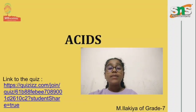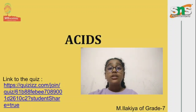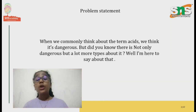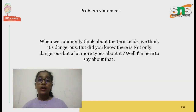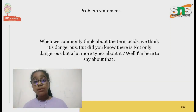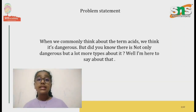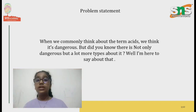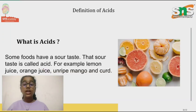Hello everyone, I'm Emily of Grade 7. Today I'm here to present on the topic acids. Normally when we think about acids, some of us might think it's dangerous. But there are more things about acids that some of us still haven't known, so that's why I'm here to tell you all about it.